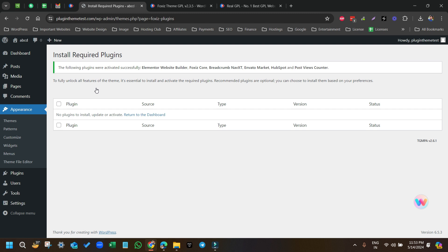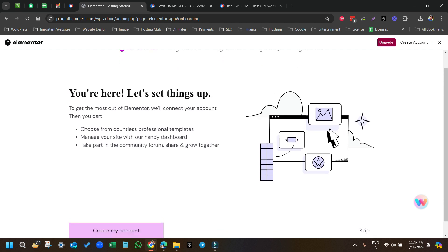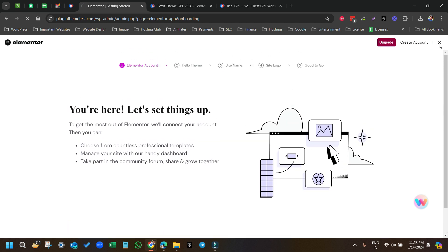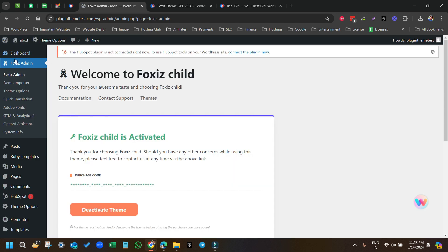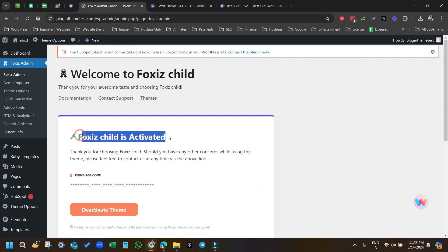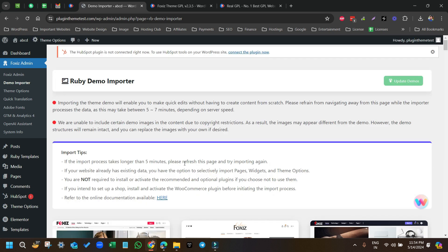Now we have to import the demo. Very simple — just refresh this page once. We're getting an Elementor setup notice — not required, just close this. Now if you see under Foxes Admin, the theme is already activated so we don't have to deal with the license. This theme is pre-activated.